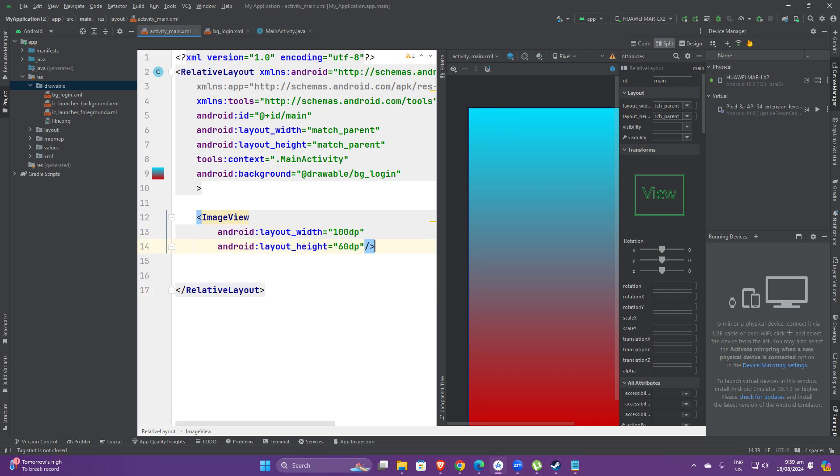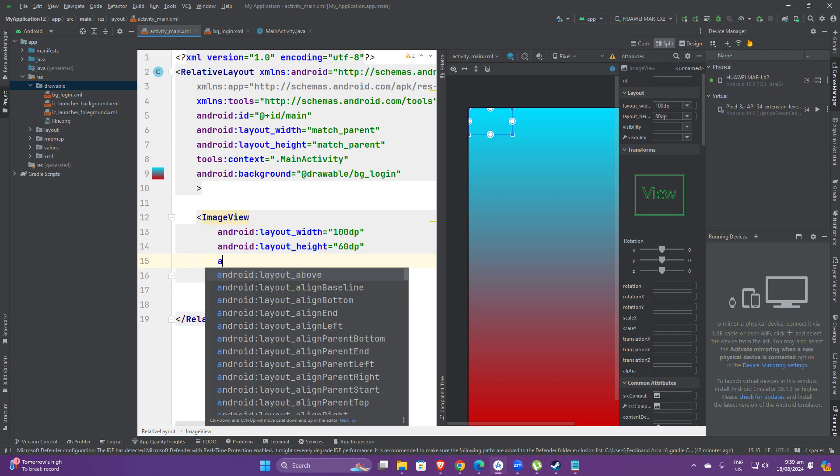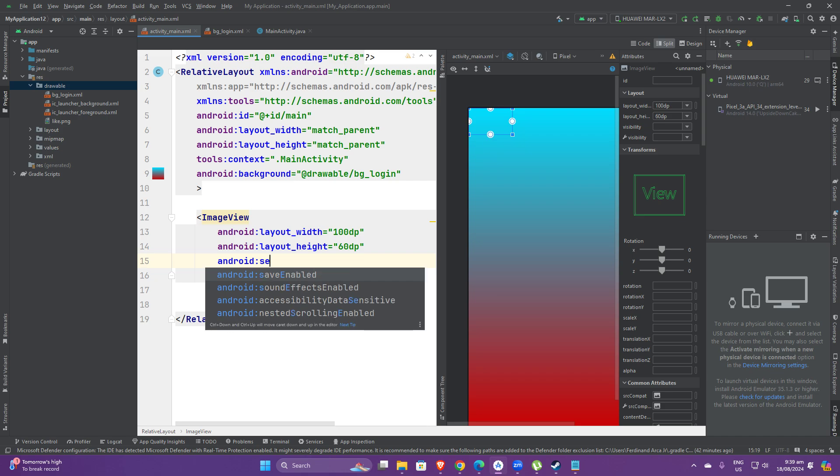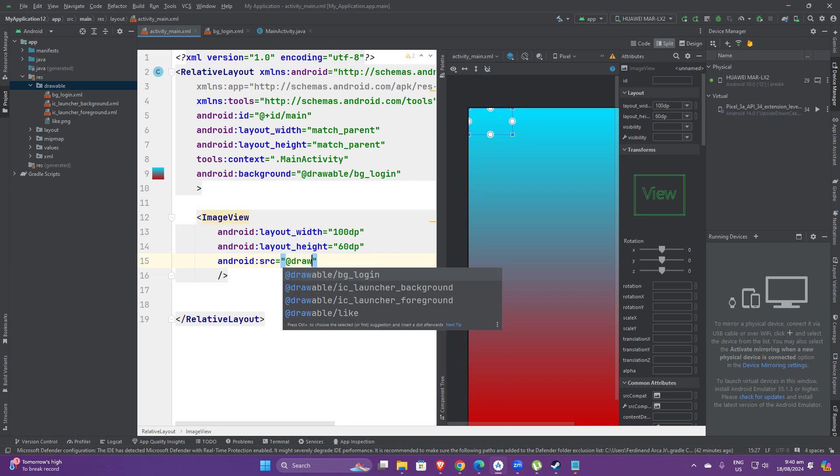Let's close this one and then add the source. We could also add an ID, but for it to show we need to have a source or SRC. What you need to do is add drawable and then pick the image that you've added to your folder.